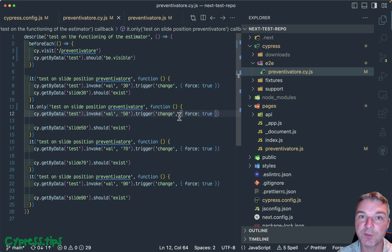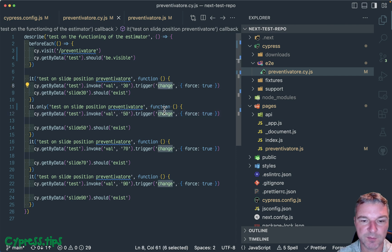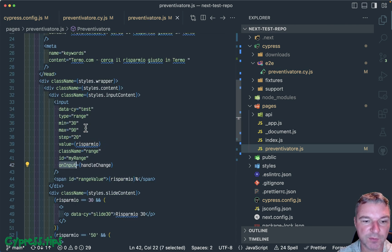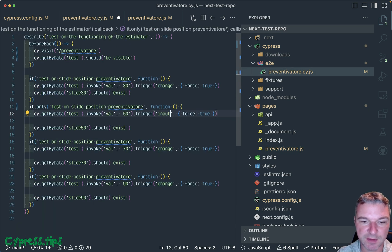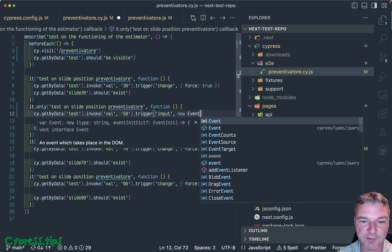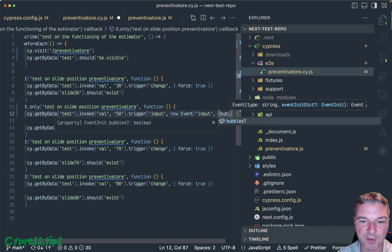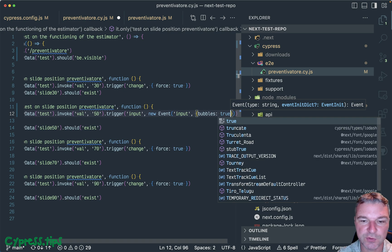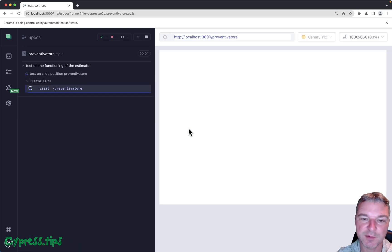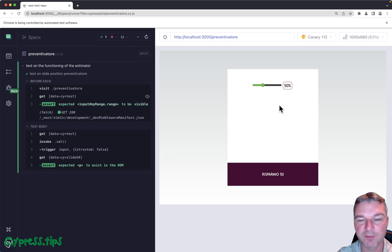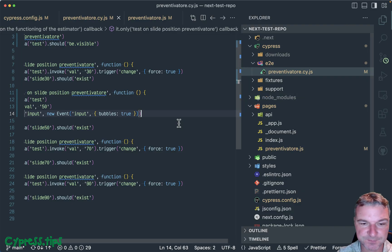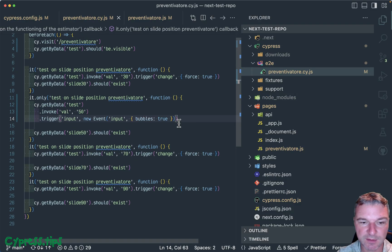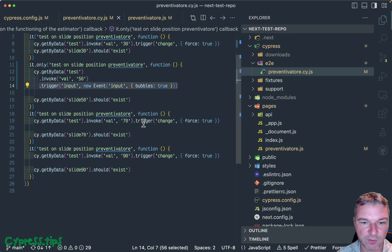For inputs that are range, what you want to do - since our slider is configured to process on input event - you want to say input and then instead of this force:true, you want to create an event input with bubbles:true. I believe it's because React installs a top level handler, so it has to go up for it to be passed down. So now notice it works.